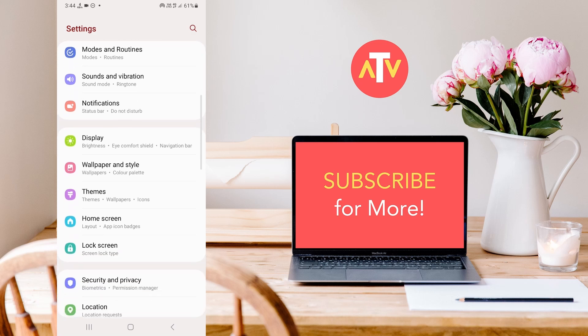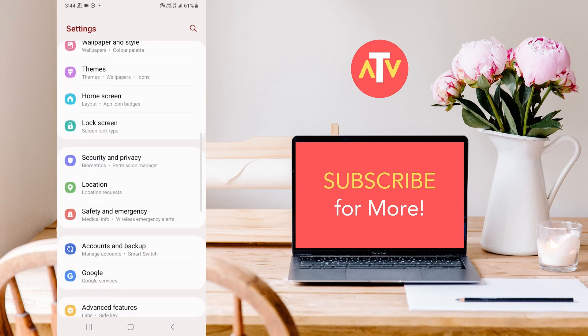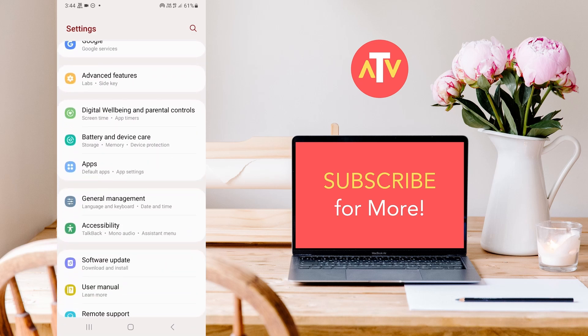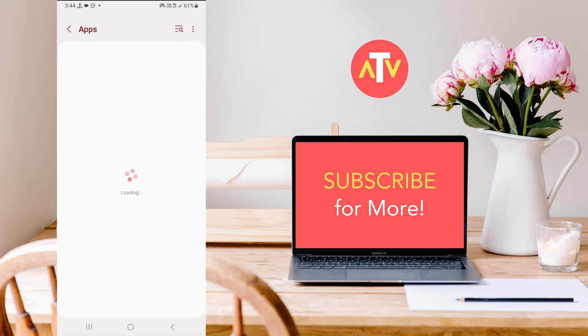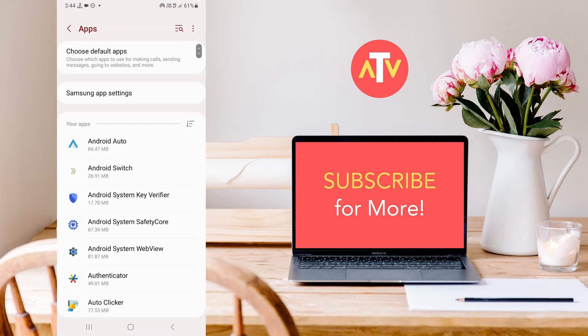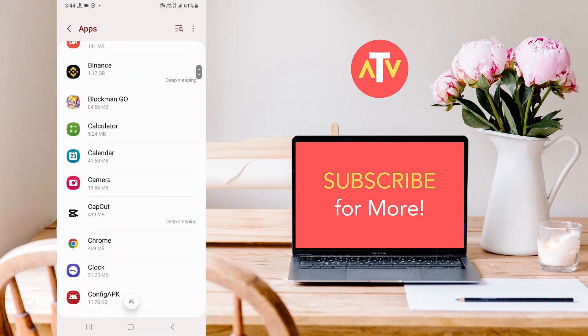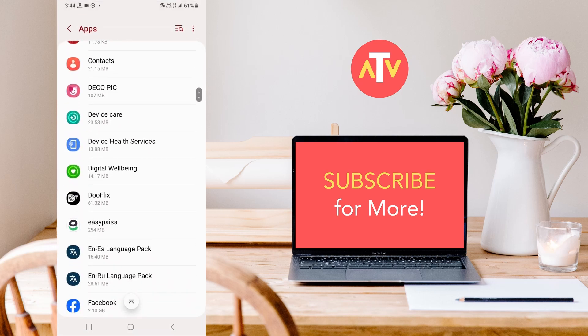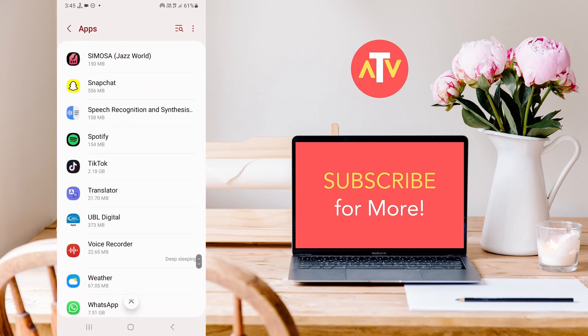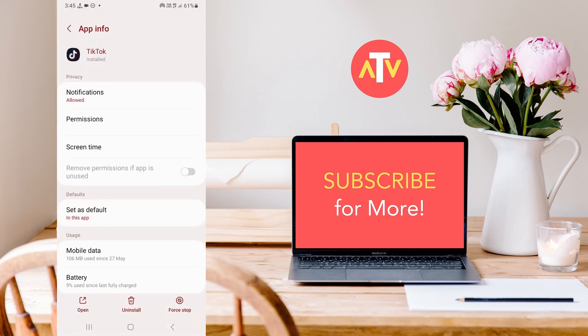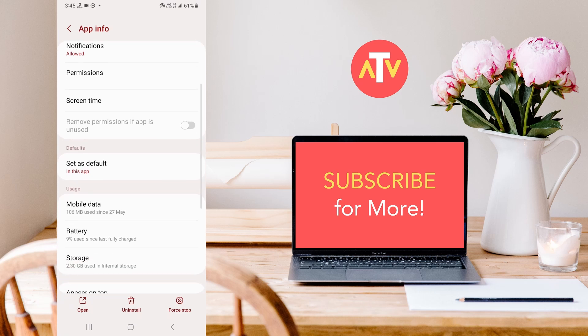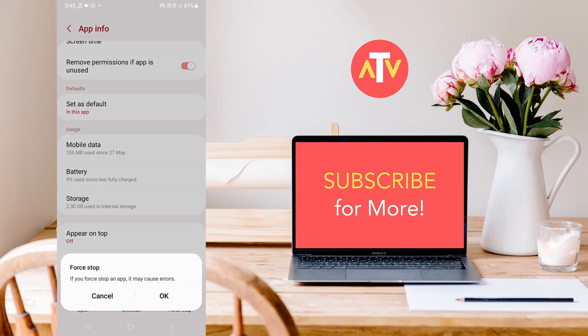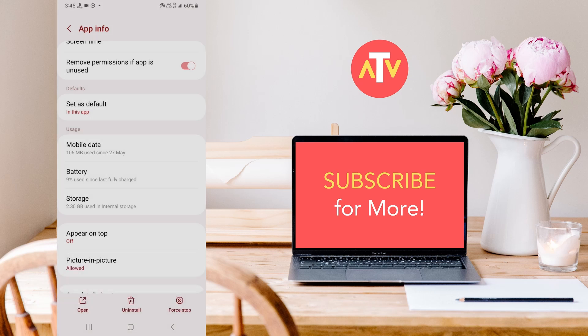Here you need to scroll down below and click on Apps. In Apps, you need to find TikTok. Click on TikTok, then click on Force Stop, then click OK.